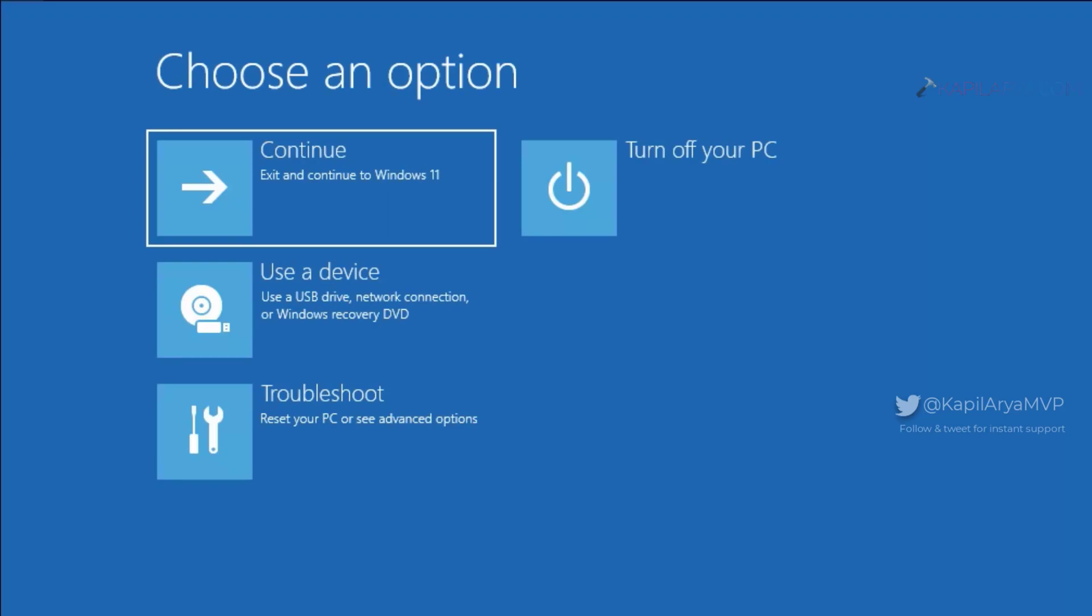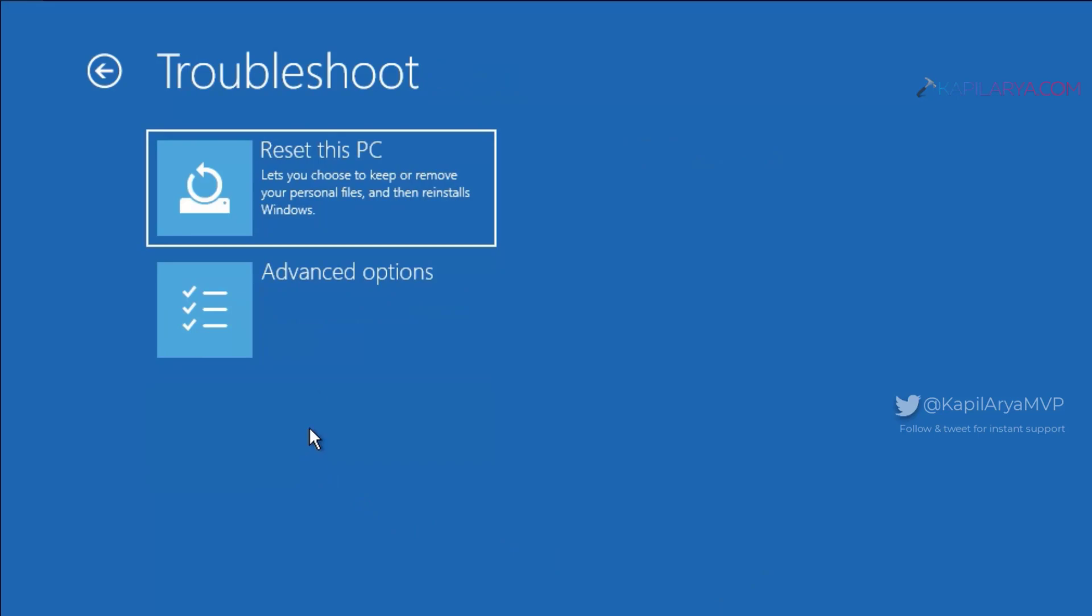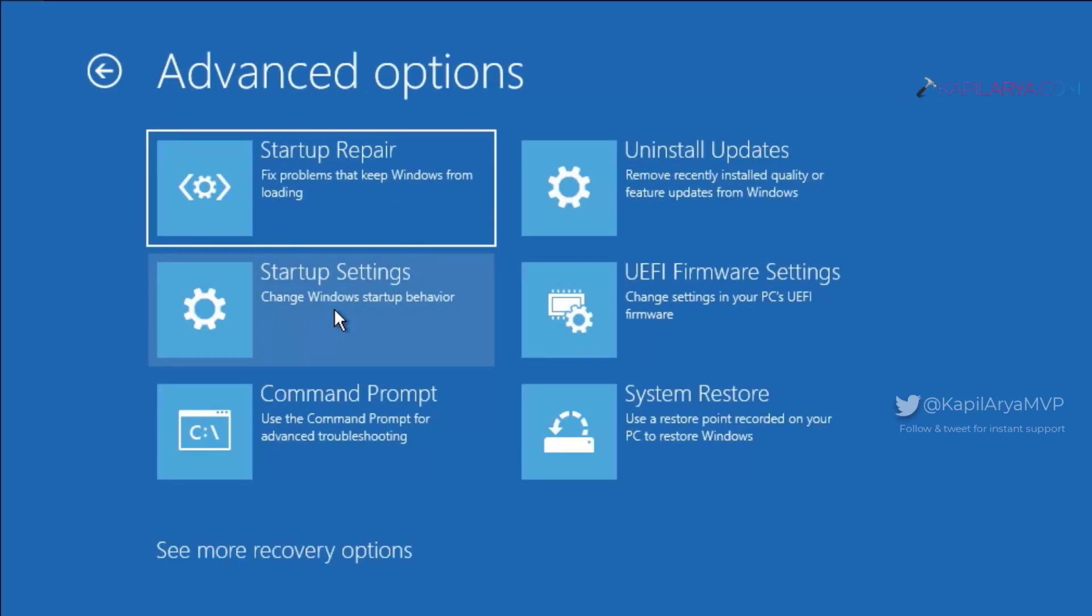When your system restarts, under choose an option, click troubleshoot. Advanced options. System restore.